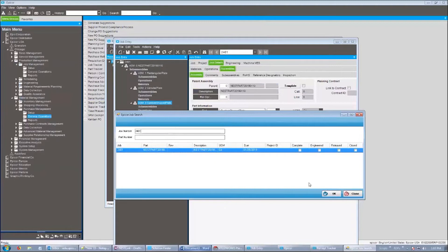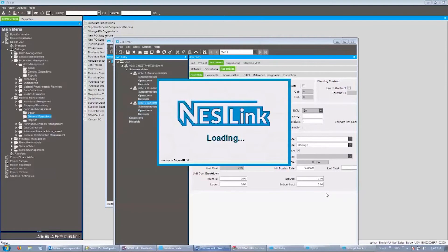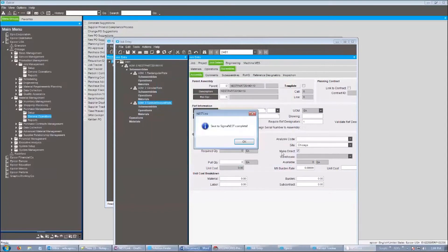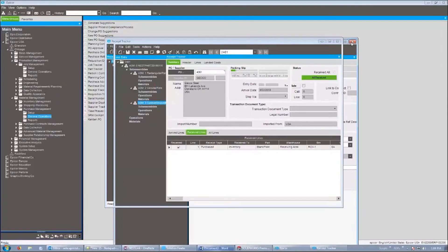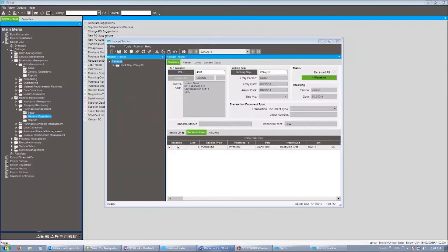We're just selecting job 2461 — that's the job we saw in Epicor that had those three different sub-assemblies and manufactured items. We're going to hit OK and send this over to the nesting software. Using Nestlink, we are creating both inventory and job data in the nesting software that matches the new data we saw in the Epicor system. The saving is complete — let's close these screens and open up the nesting software.